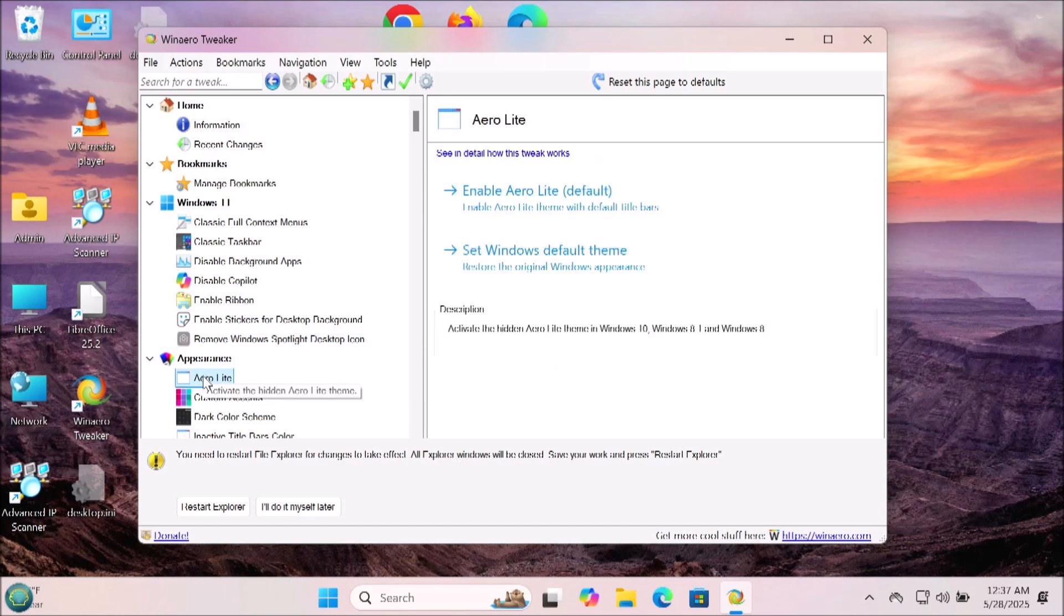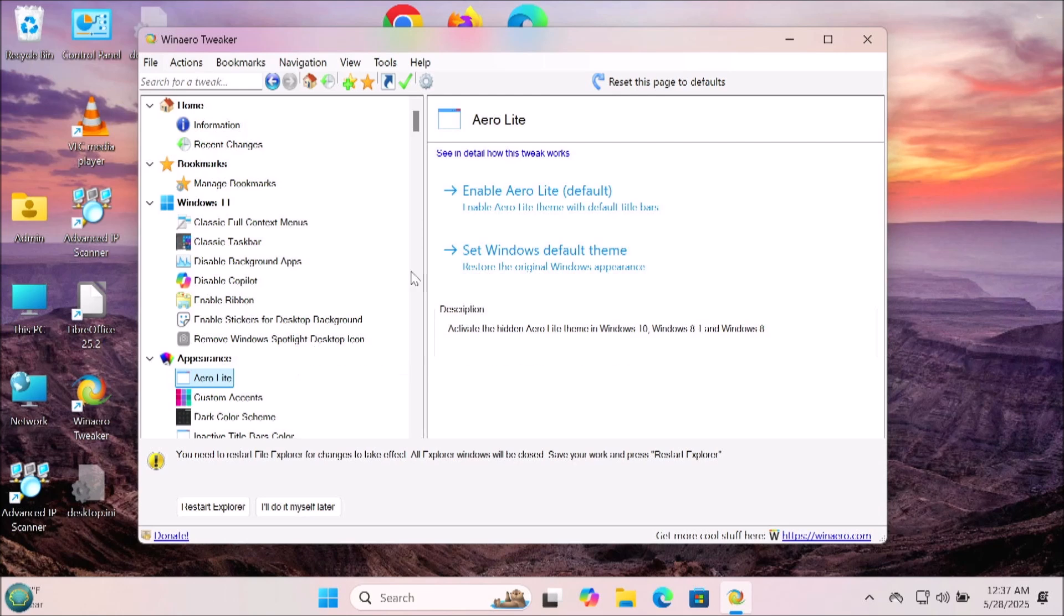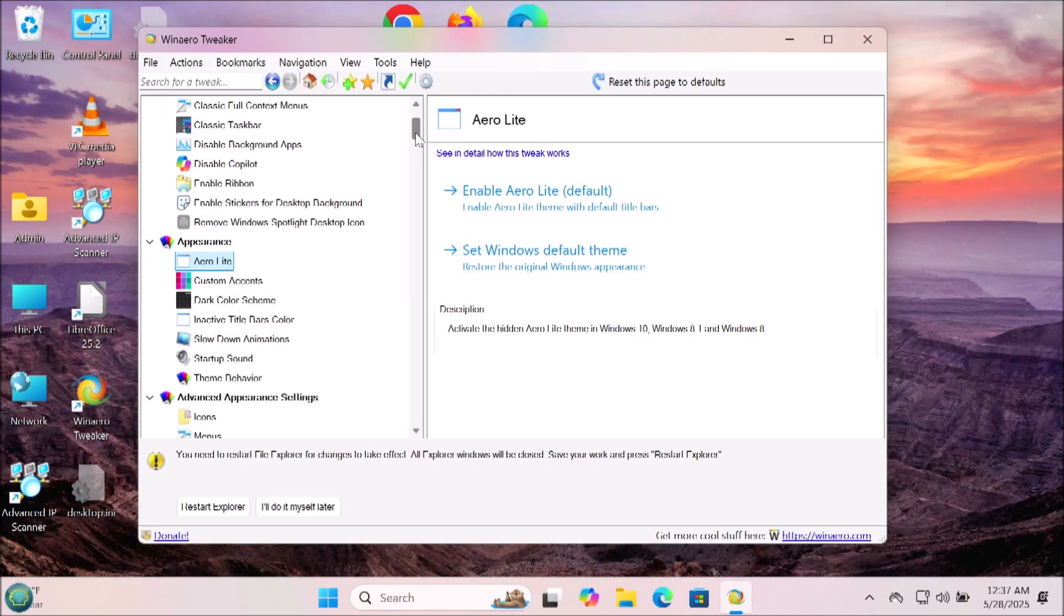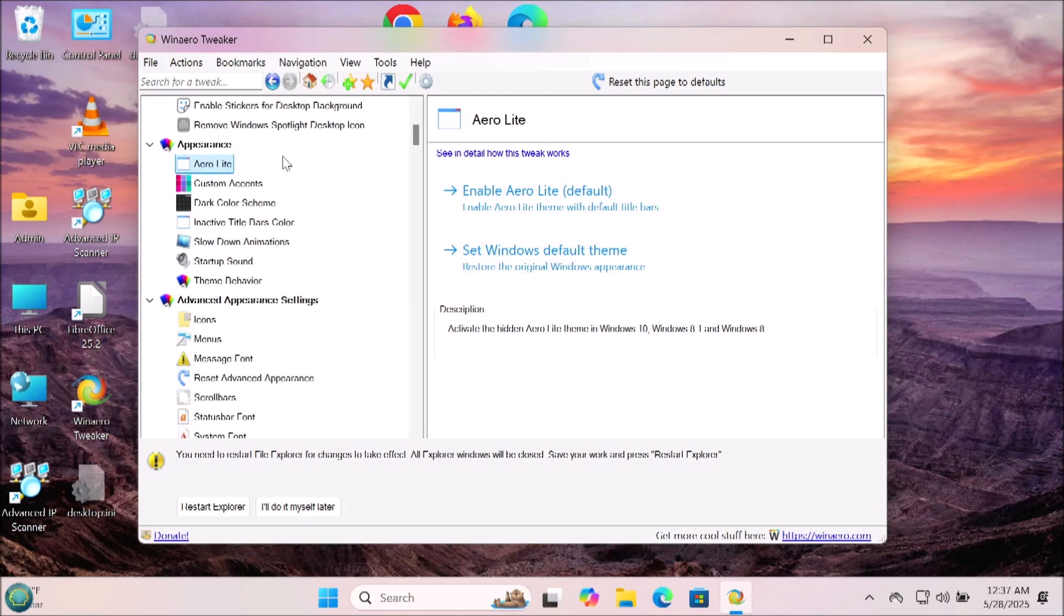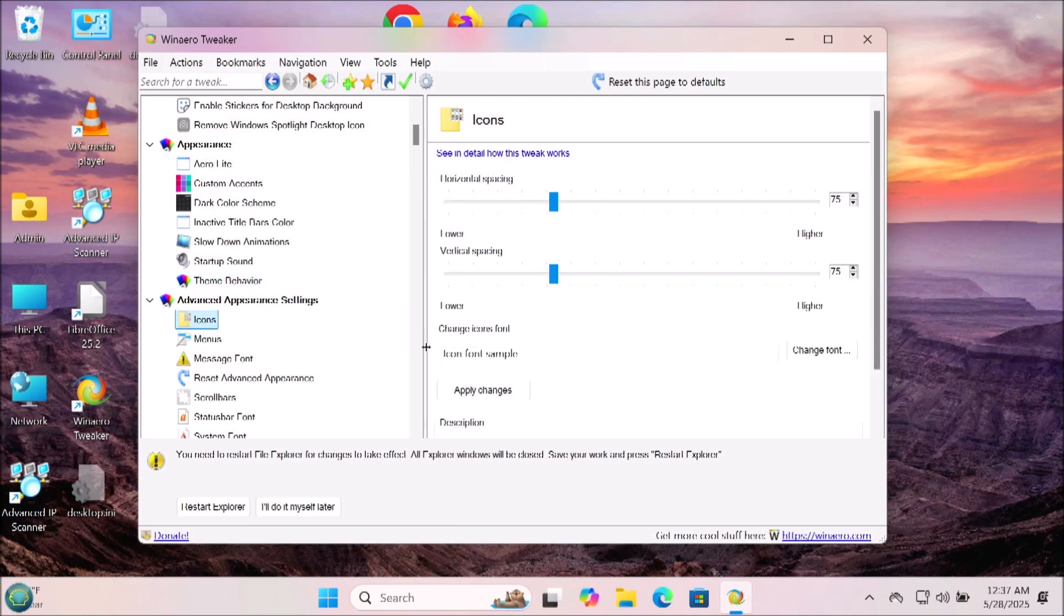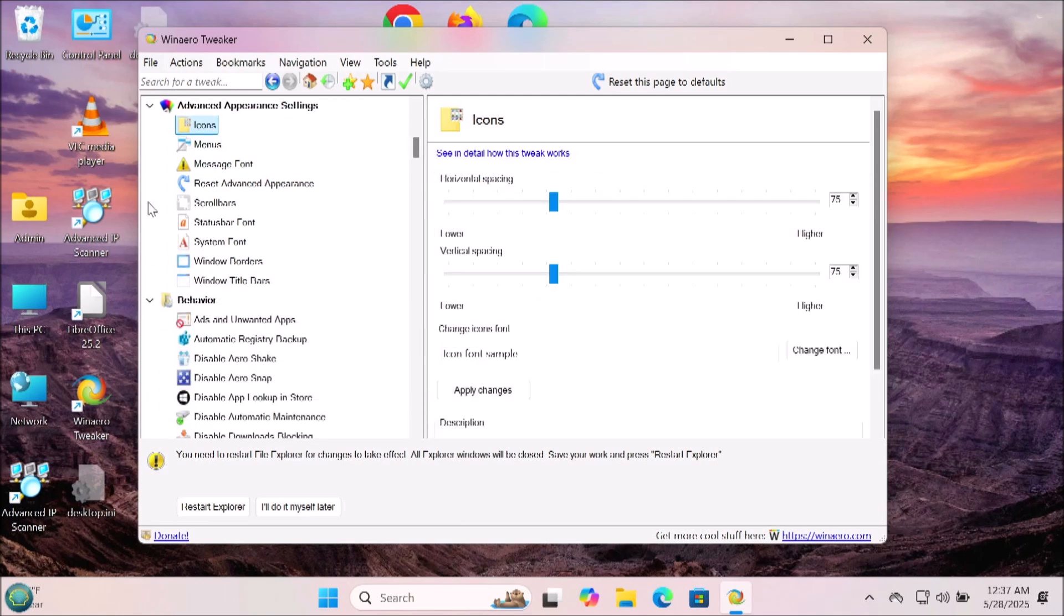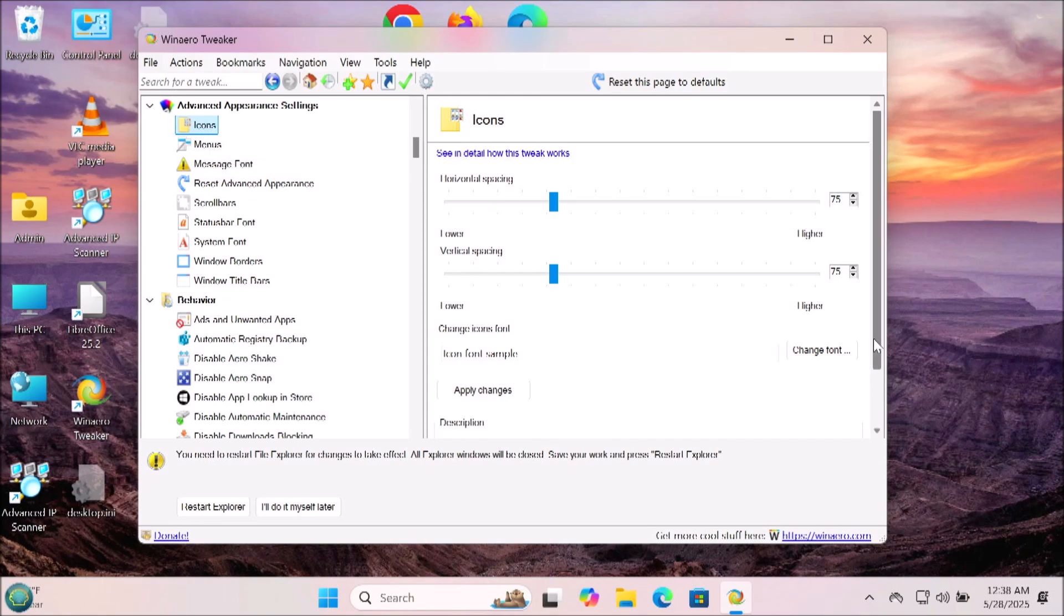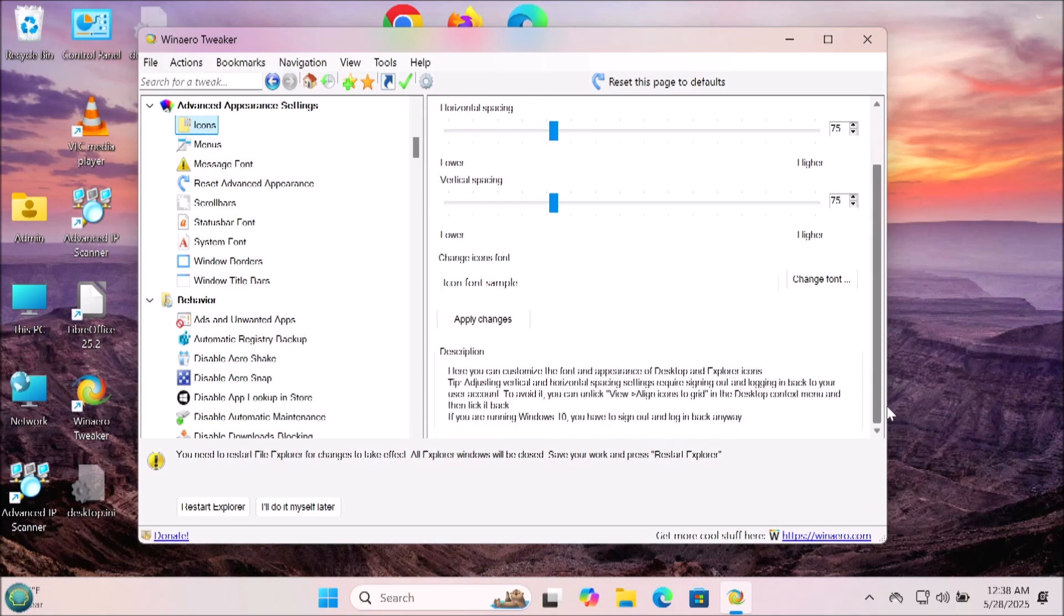Here we have a lot of appearance changes that you can make to make Windows look a variety of different ways depending on your flavor and how you like it to look. Here's some more advanced appearance settings where you can change the way icons, menus, and fonts look across Windows and change window borders and title bars as well.